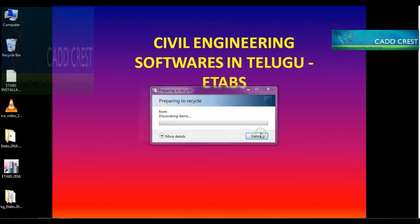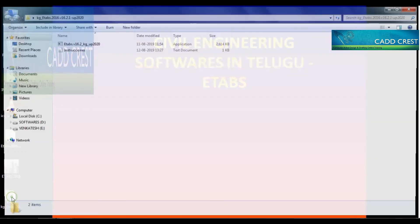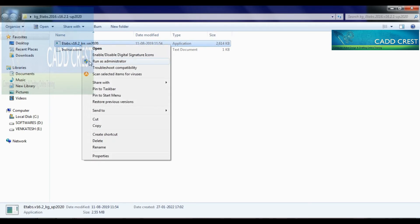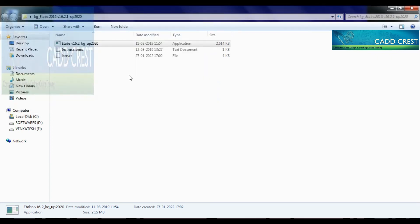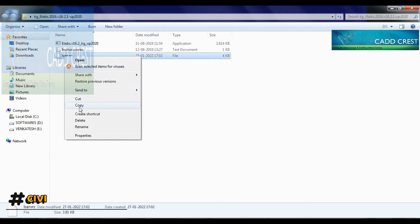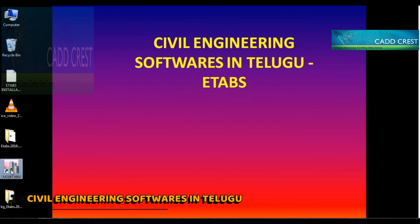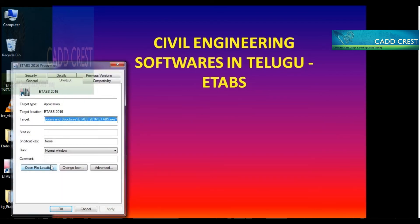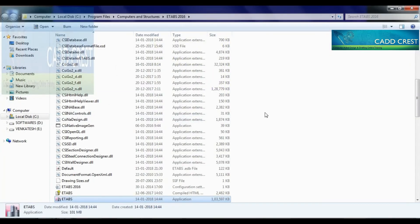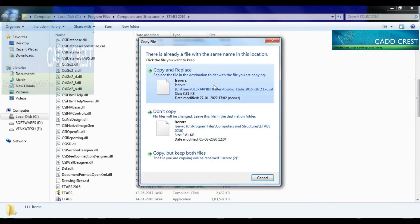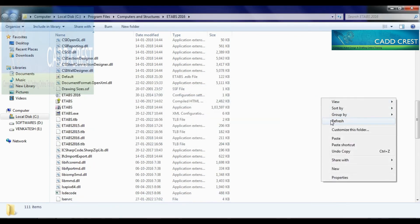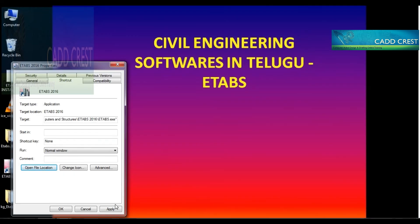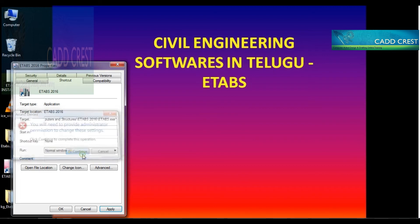Right-click and run as administrator. Press any key to continue. Right-click the file and copy it. Then go to the desktop, click on the ETABS shortcut properties and open the file location. Paste the copied file there. Choose copy and replace, then continue. Click Apply and continue. Okay.